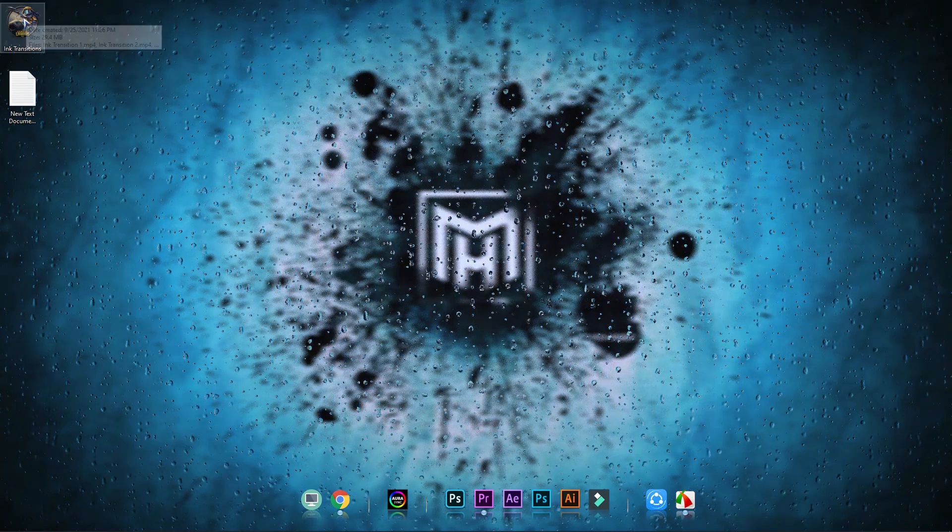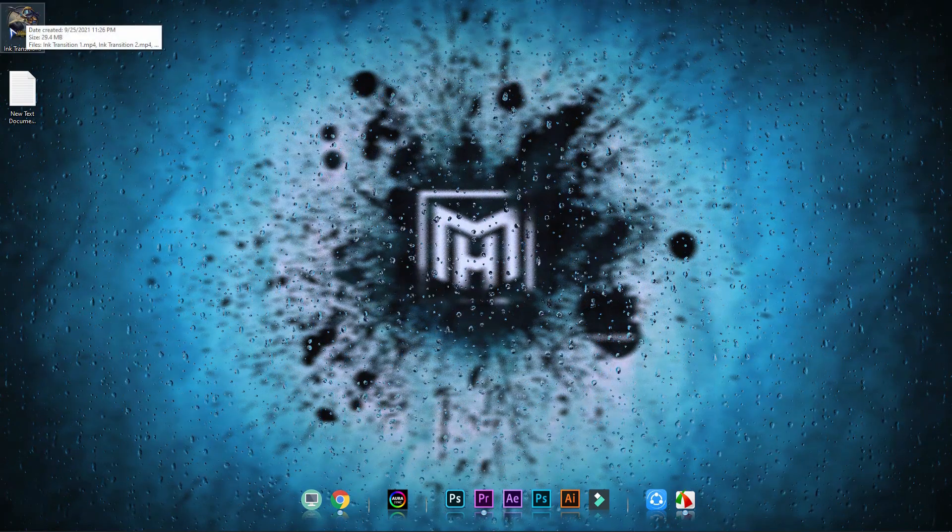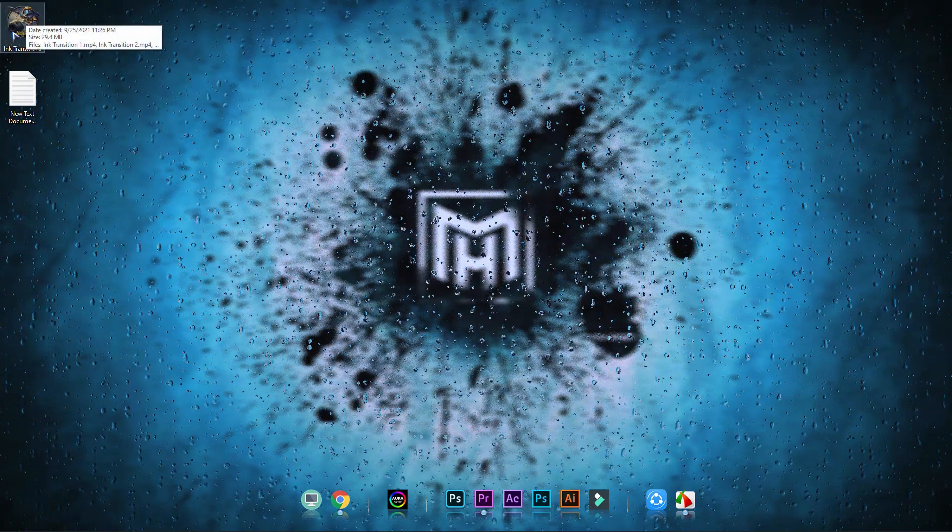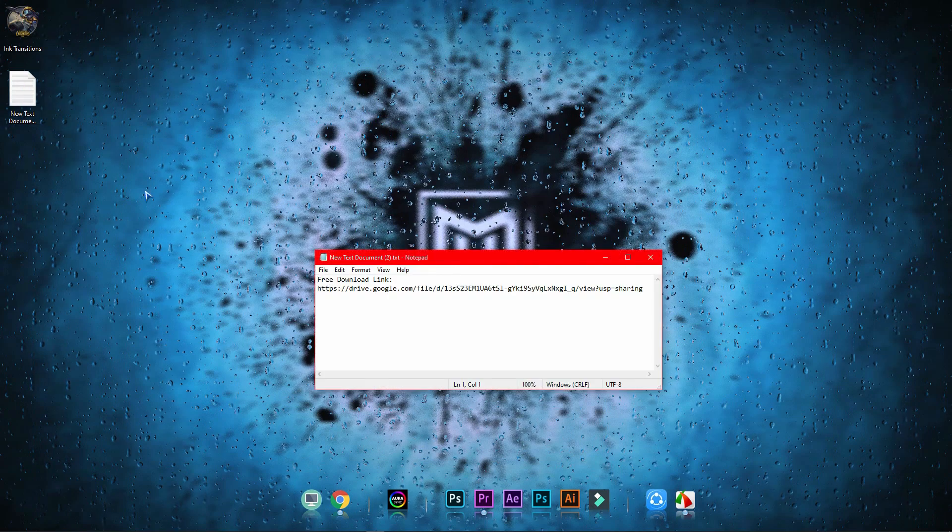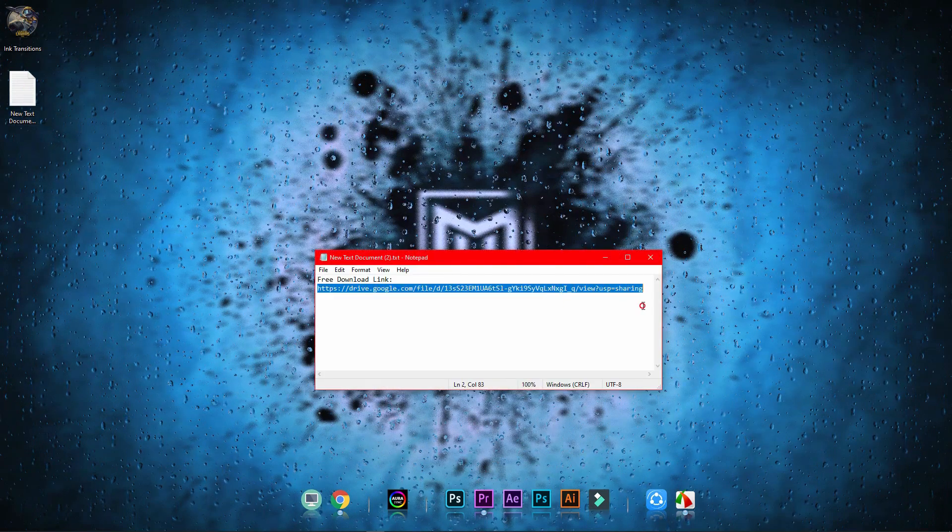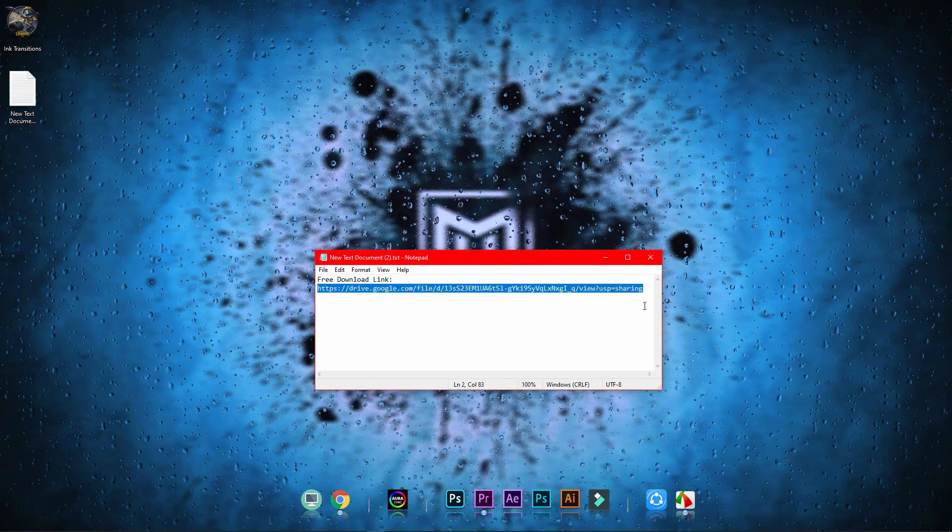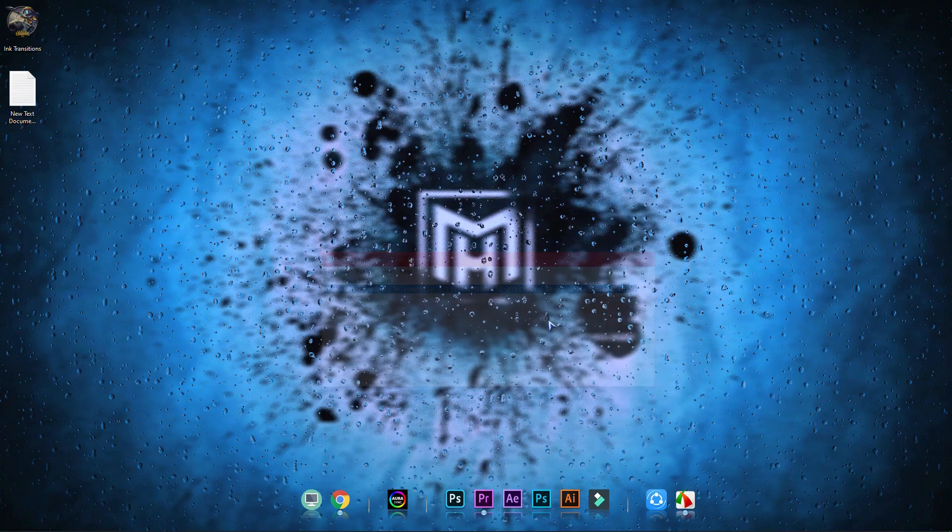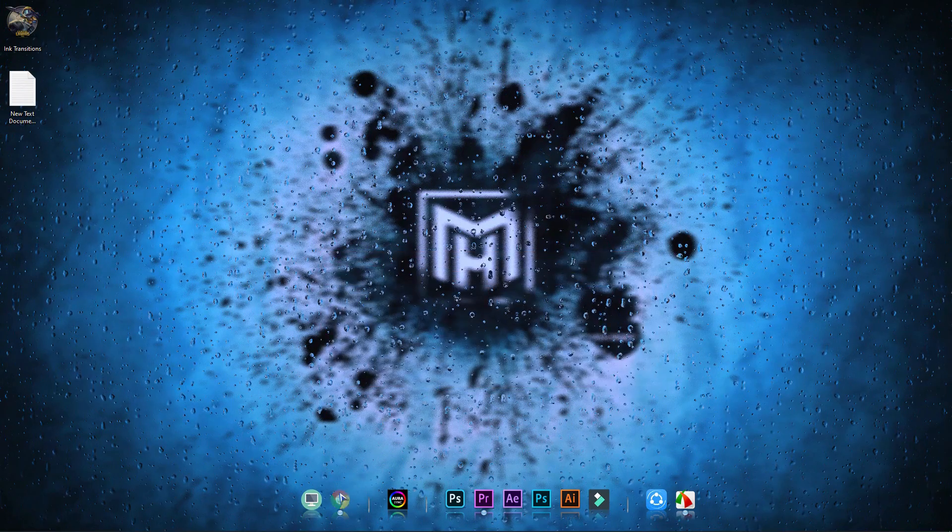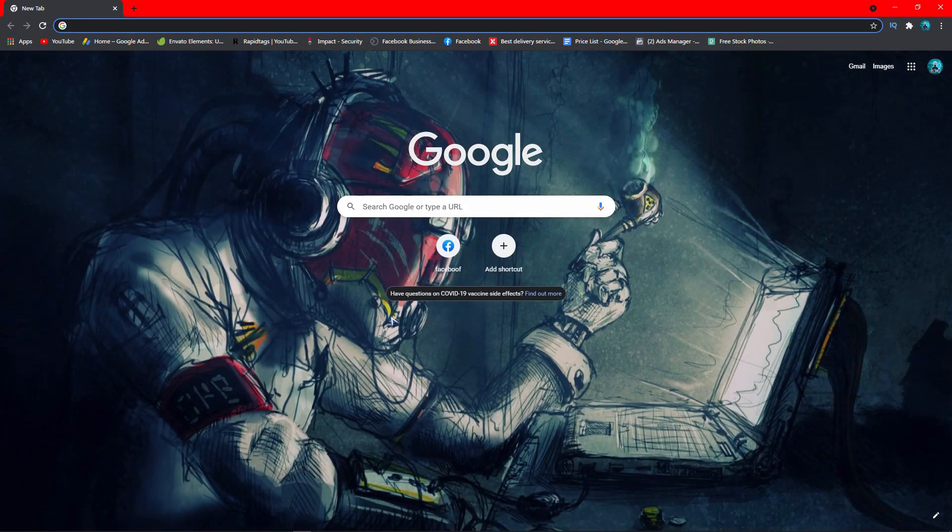First of all, you need to download the transition pack. I'll give you all the links in the description down below, so feel free to check them out. Now go to the link and download the transition pack.